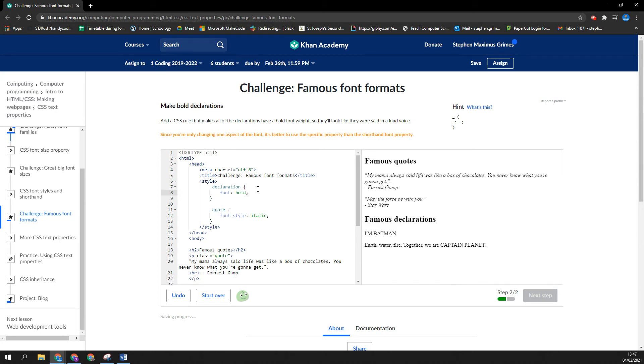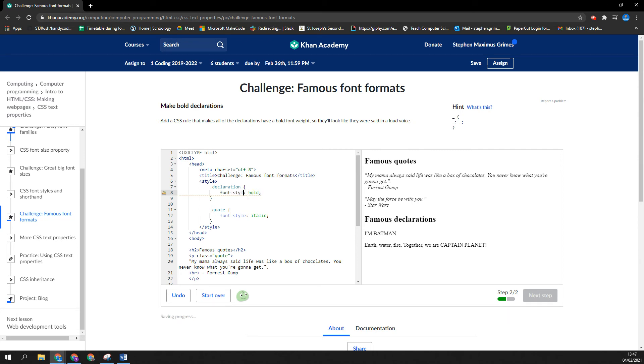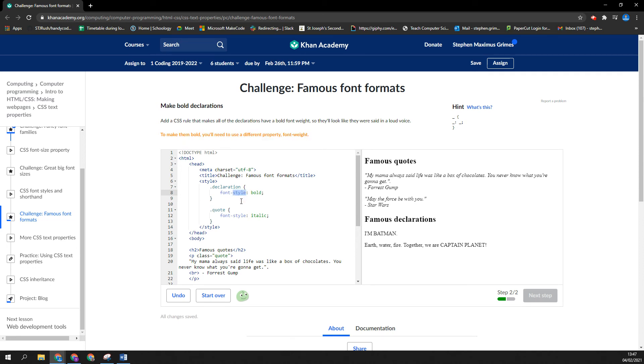And again, it's giving me the same error. If you're only changing one aspect of it, you should be more specific. So I'm going to say font-style bold. Nope. To make them bold, you'll need to use font-weight. Okay, I didn't know that.